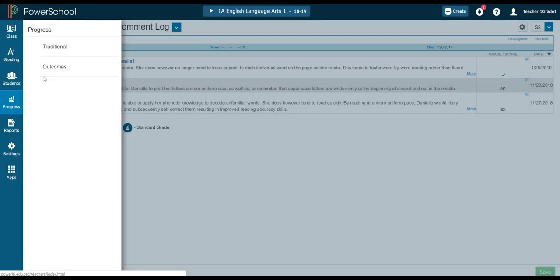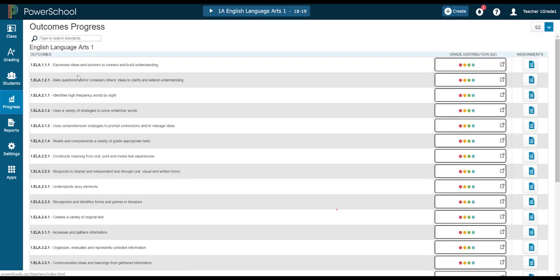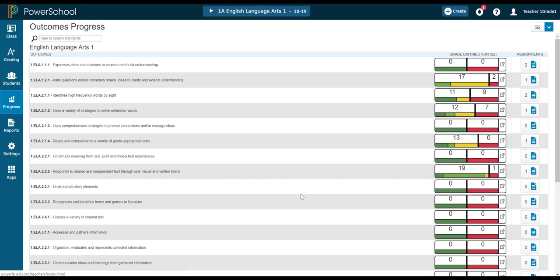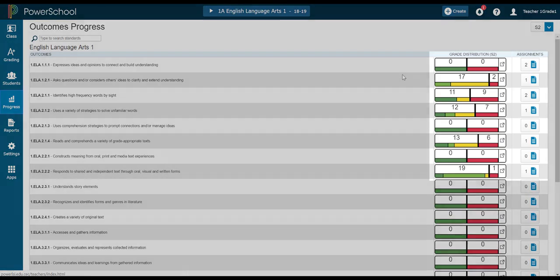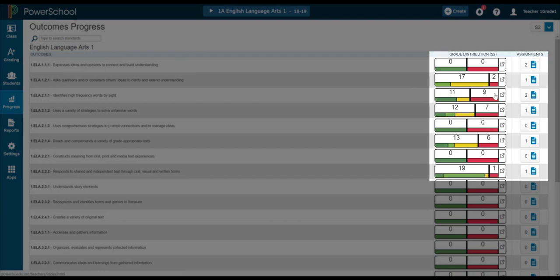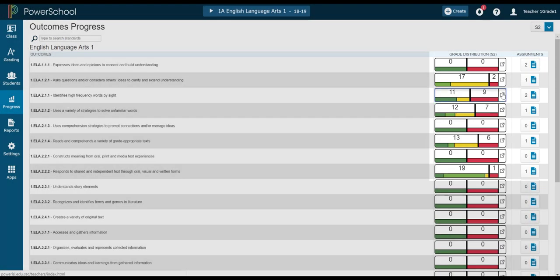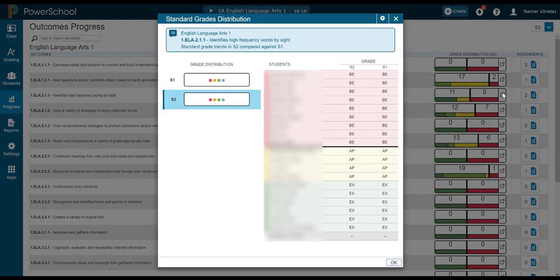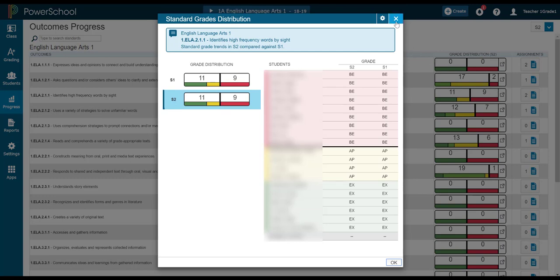Without a doubt, my favorite feature of PowerTeacher Pro is this next screen here, Outcomes Progress. It shows me all the KLOs associated with this subject and it shows me the grade distribution. These little bar graphs right here I find so handy because at one quick glance I can see how many kiddos are having trouble in my class. And when I open up that bar graph, it allows me to see which students exactly are the ones that I need to work closely with to close the gap.